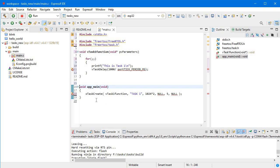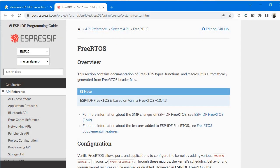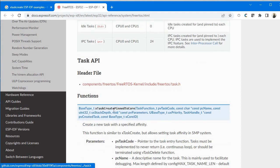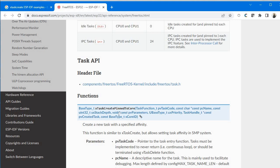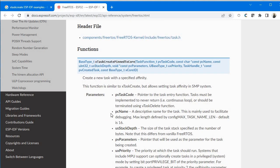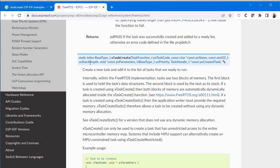We are creating one task using xTaskCreate. If you want to know more, you can go to the Espressif ESP-IDF documentation — this is actually a generic FreeRTOS function. In the documentation you can see functions: first is xTaskCreatePinnedToCore for multiple cores, which we are not using. The other function is the static inline BaseType_t xTaskCreate, which has six parameters.